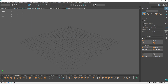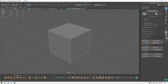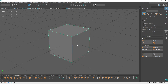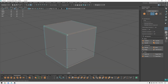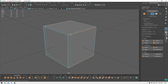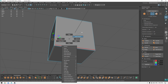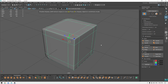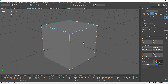Let's take a new cube. When you subdivide it — pressing 3 to see it in smooth preview — it turns into a round shape. But if you add some supporting edges like this, and then press 3, the square retains its shape. You can manually add these supporting subdivisions.